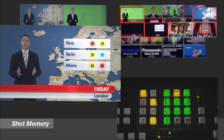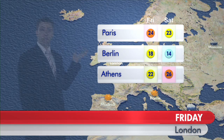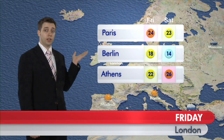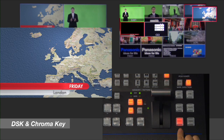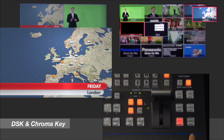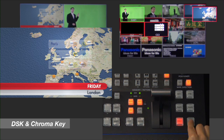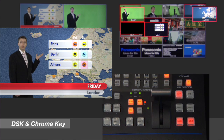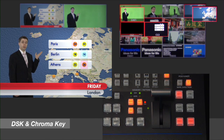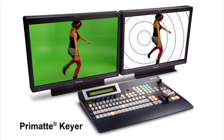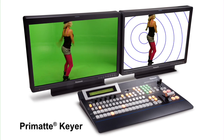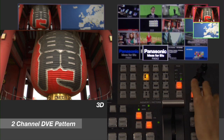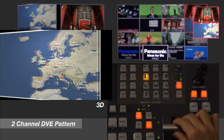The HS450 also includes ten picture-in-picture memories that let you save specific PIP positions and easily execute dynamic transitions between different PIP settings. The HS450 has two downstream keyers plus an upstream keyer with a 3D DVE. The upstream keyer includes a high-quality chroma keyer based on Imagica's award-winning Primatte software.